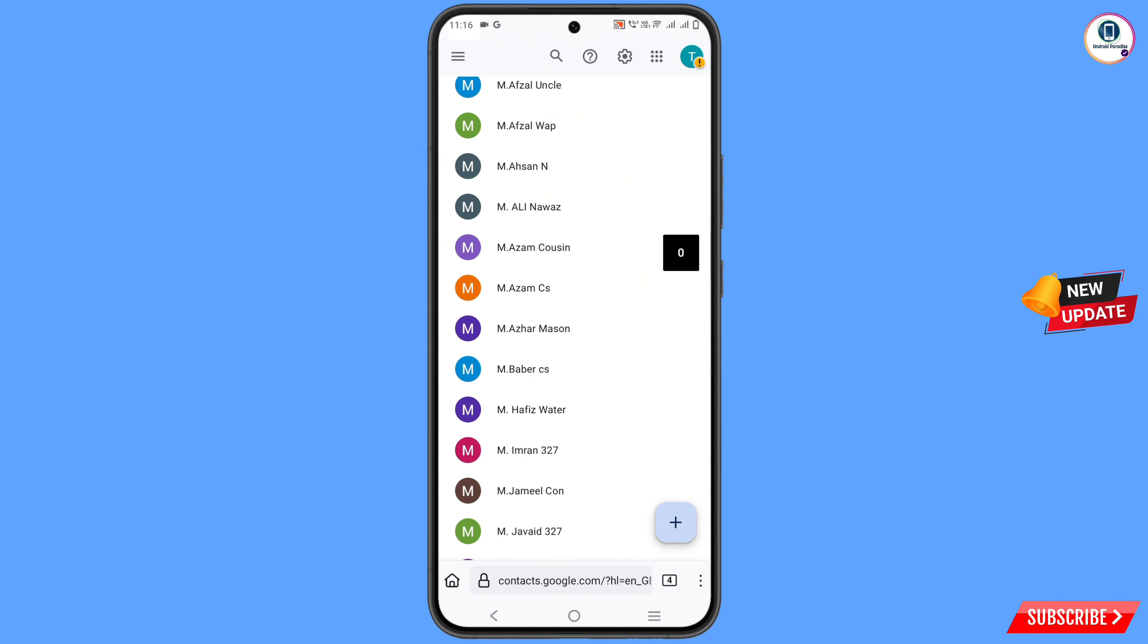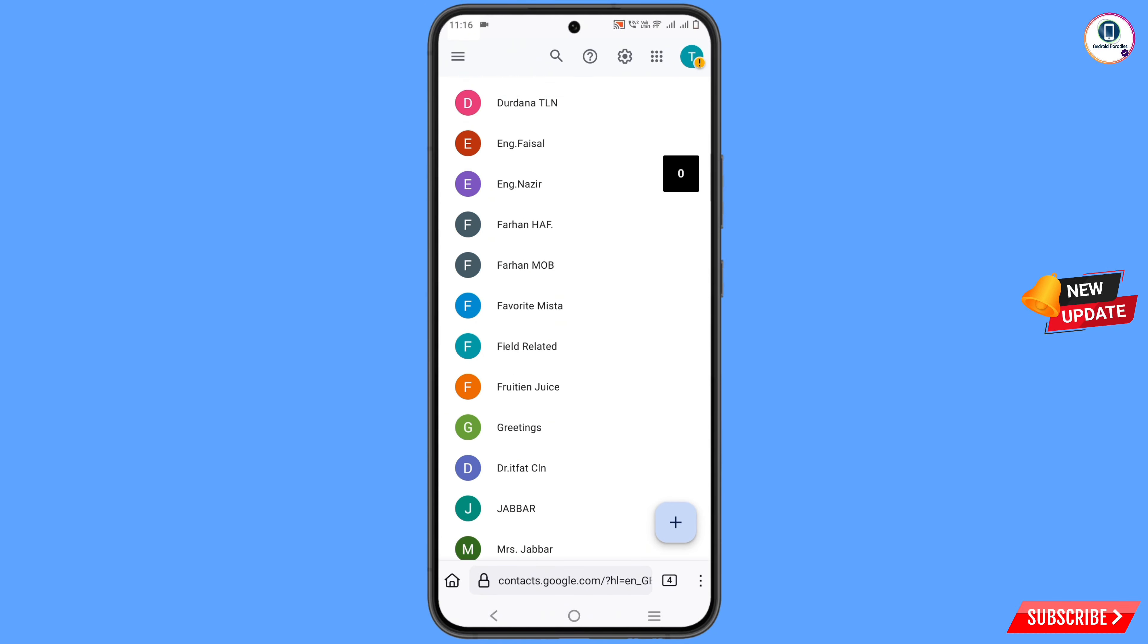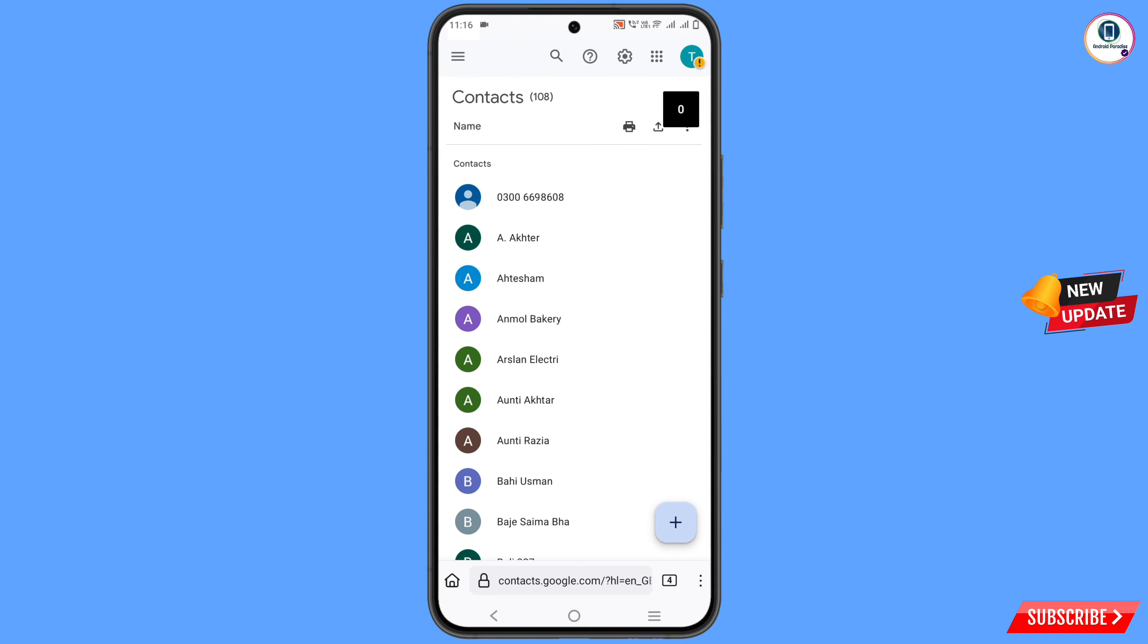Now you can see all the contacts are now in Gmail. So in the same way you can also move mobile contacts to Gmail. Don't forget to like this video and subscribe to our channel for more useful videos.